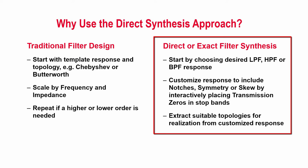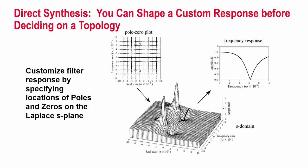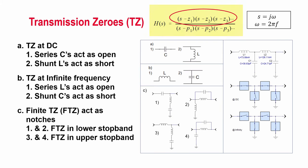We start the filter design by first choosing our desired low-pass, high-pass, or band-pass response, and then further shape it by interactively placing transmission zeros in the stop bands to achieve the attenuation we need. Behind the scenes, a filter transfer function for the desired response is being created, from which we can then extract multiple topologies that produce this same response.